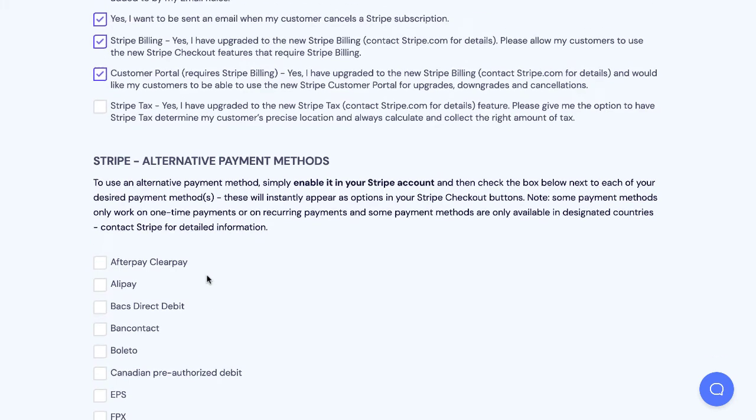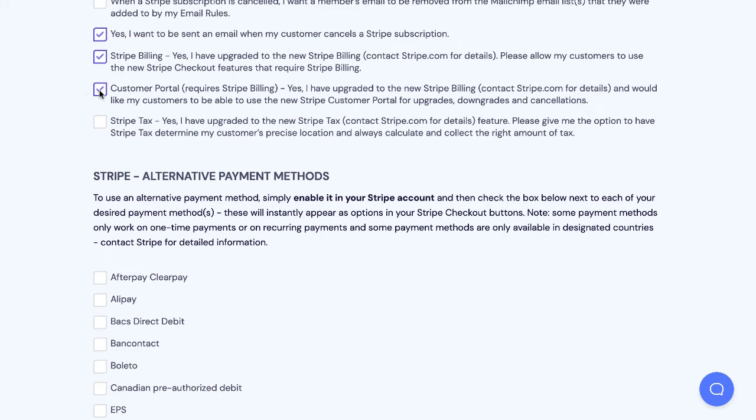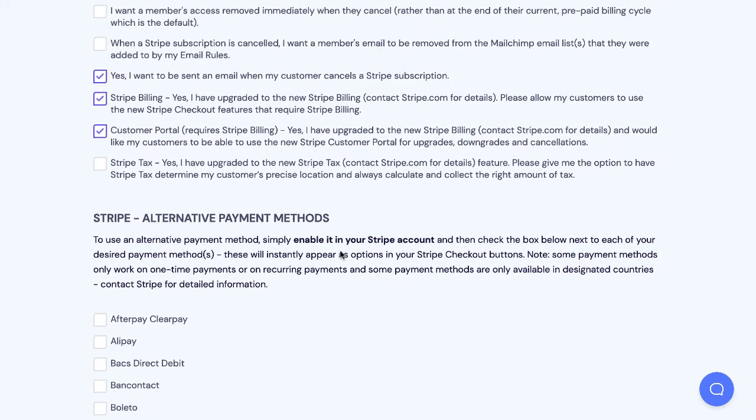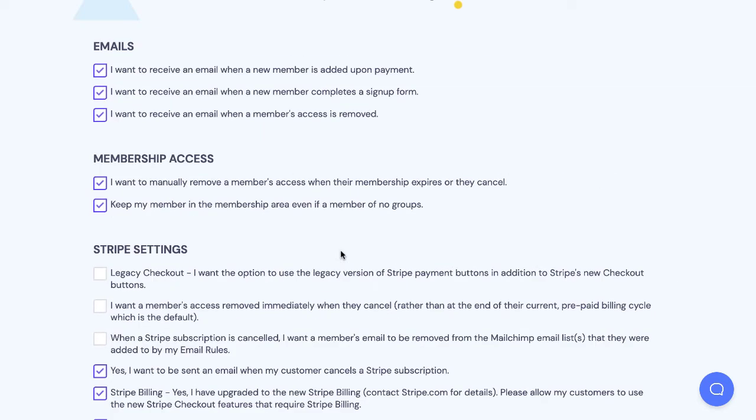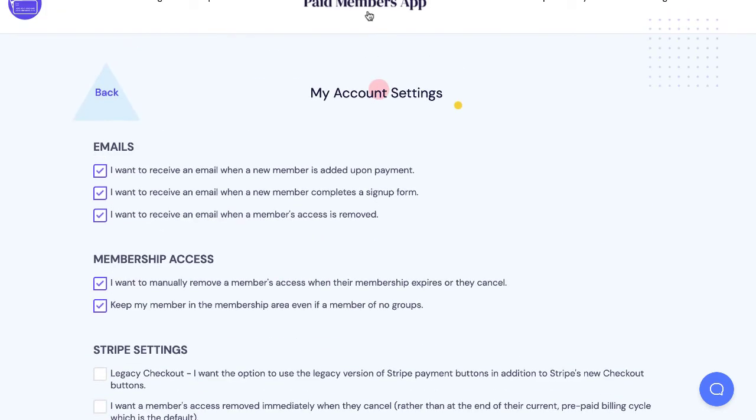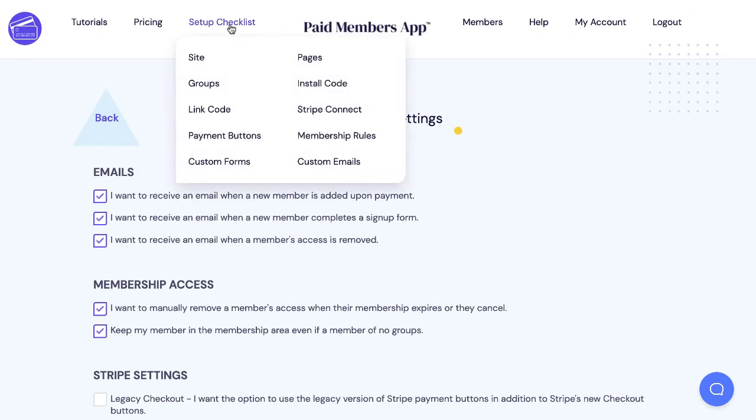If you want things like customer portal just tell us that you have Stripe billing and customer portal and that will instantly turn that on on your forms. Then just go into setup checklist payment buttons.